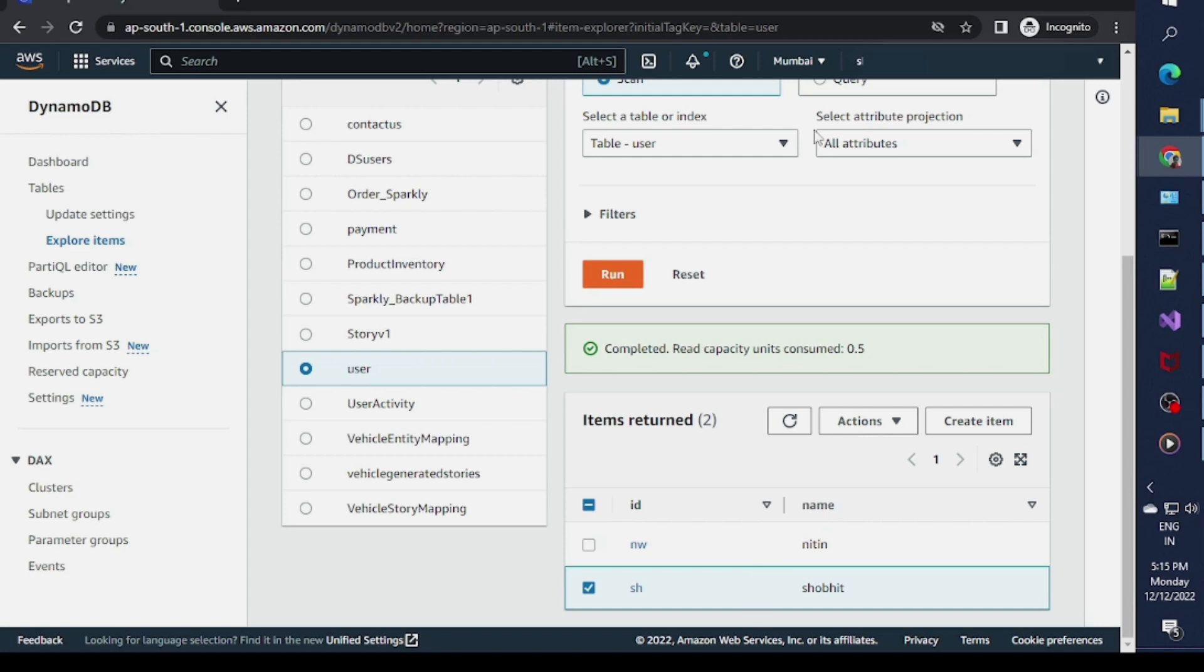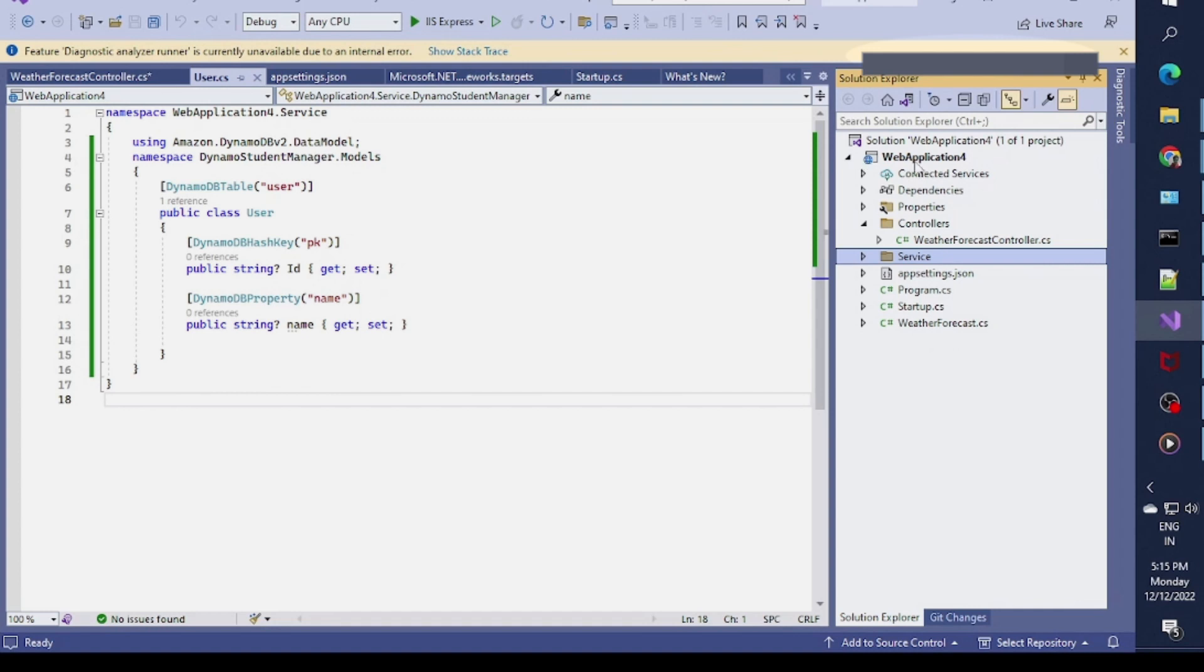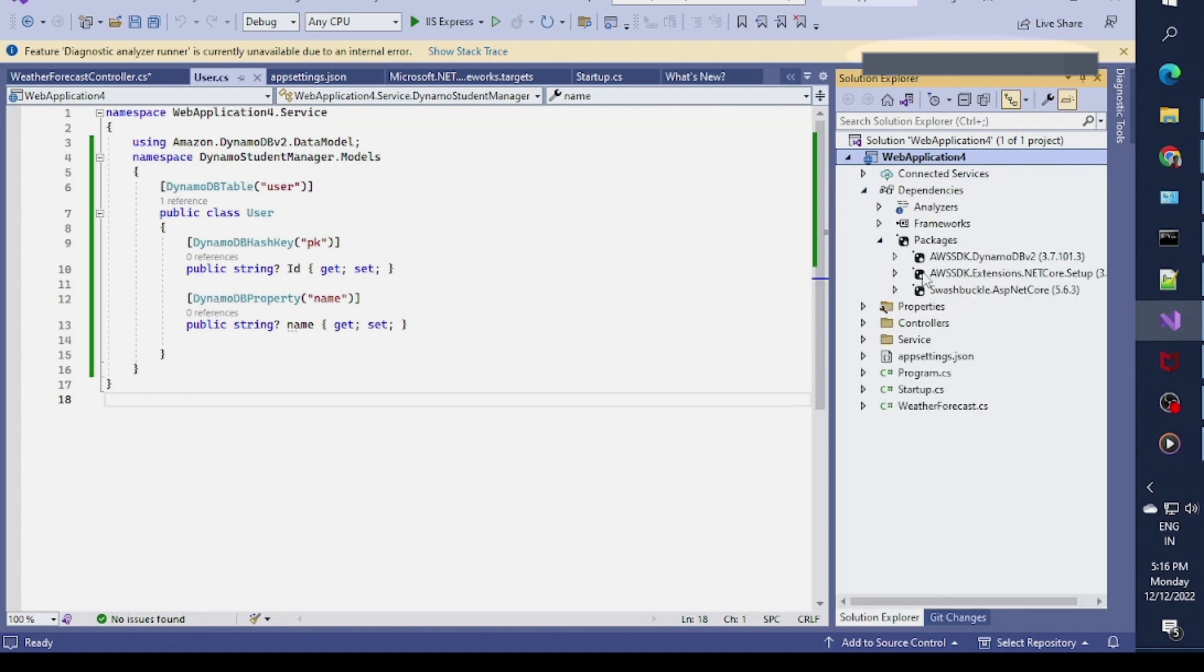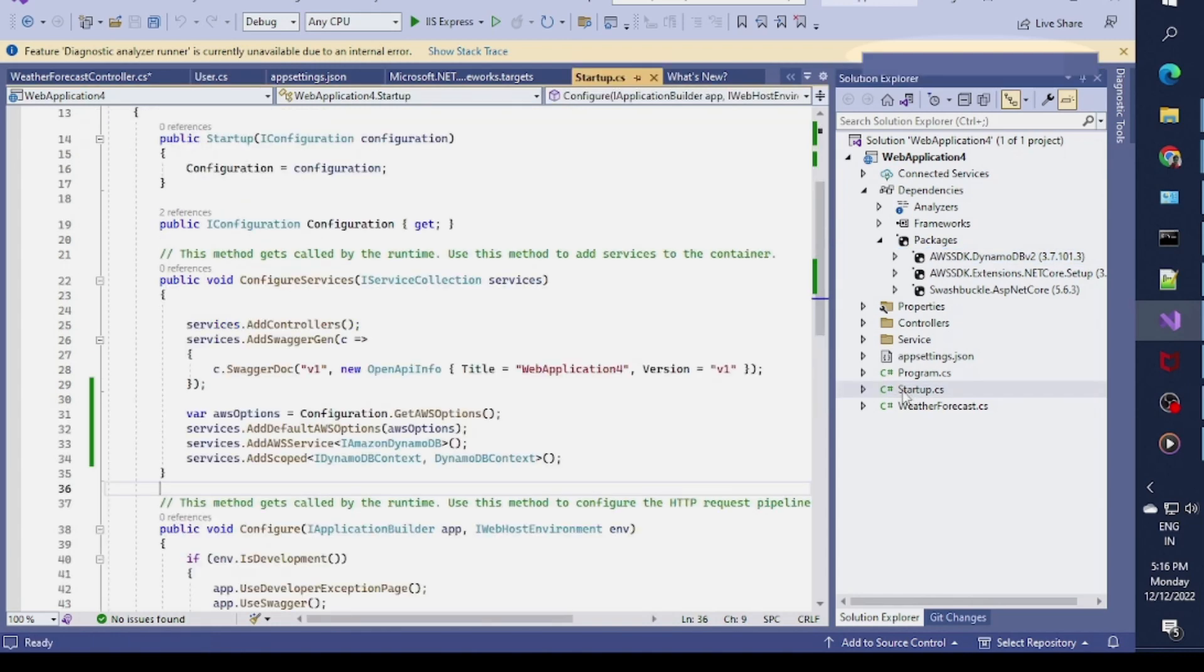I'll access this data using a .NET web application. I already have my web application here which I recently created. First I have to include some NuGet packages. I've included the DynamoDB v2 NuGet package and the AWS SDK extension .NET Core, these two NuGet packages.